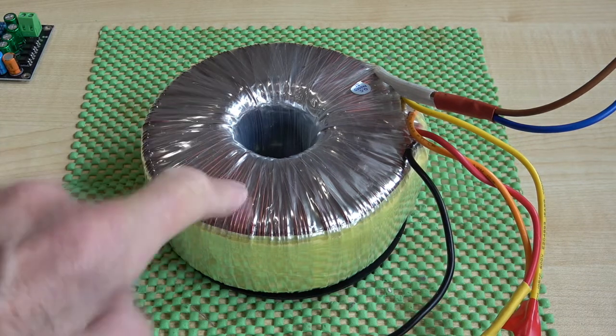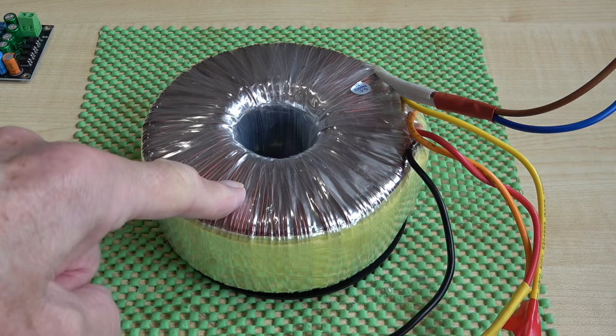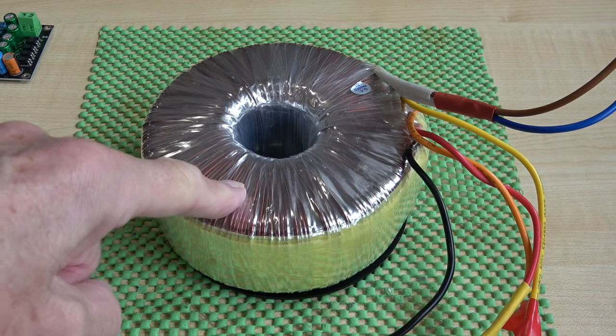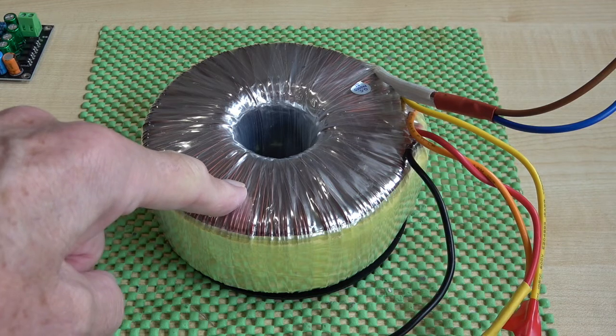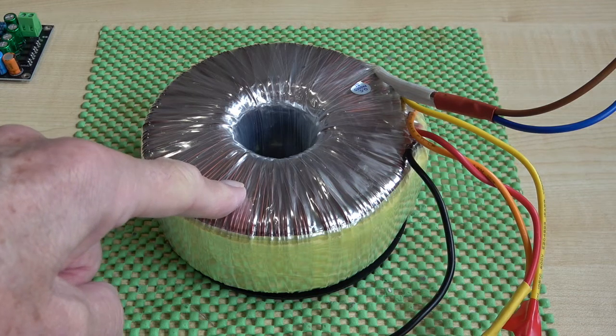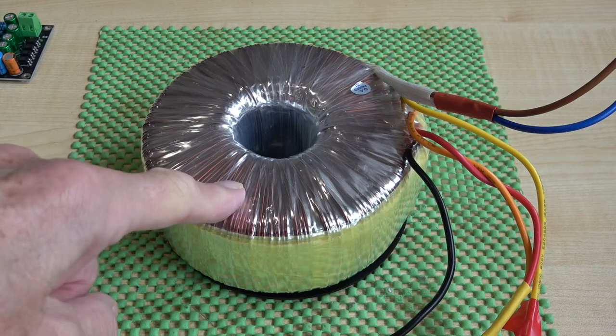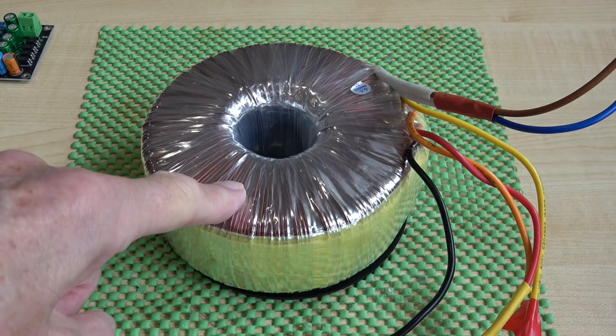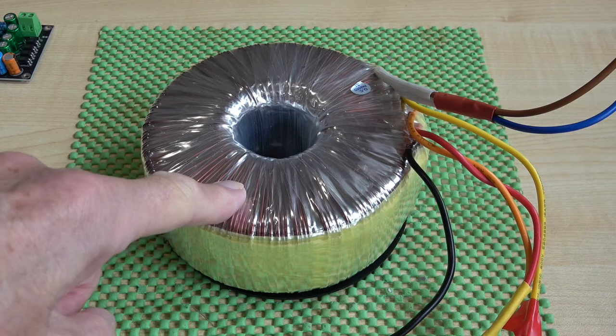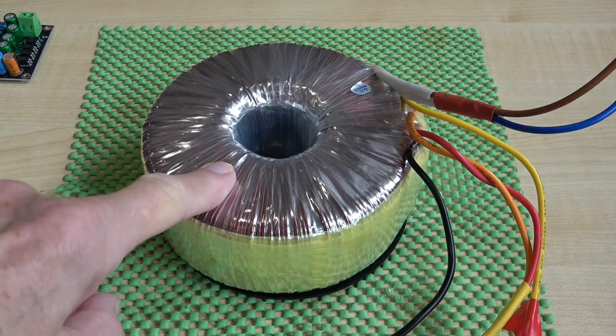You can easily make this transformer into one that will provide you the necessary 12 volts to run this little module. Let me show you how.